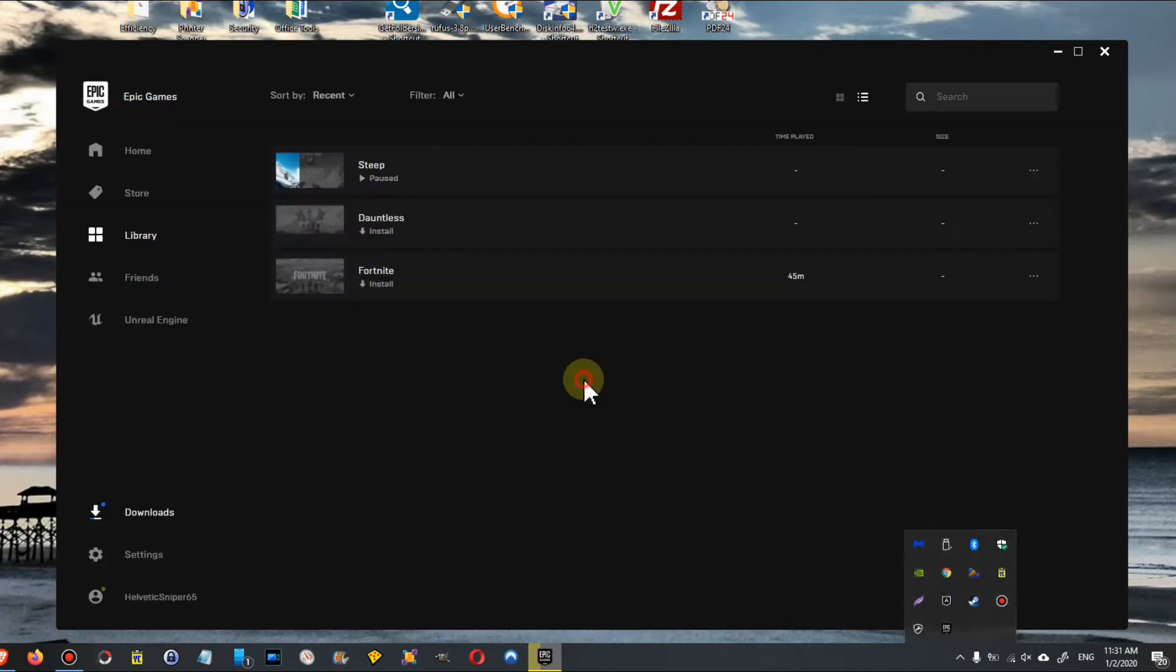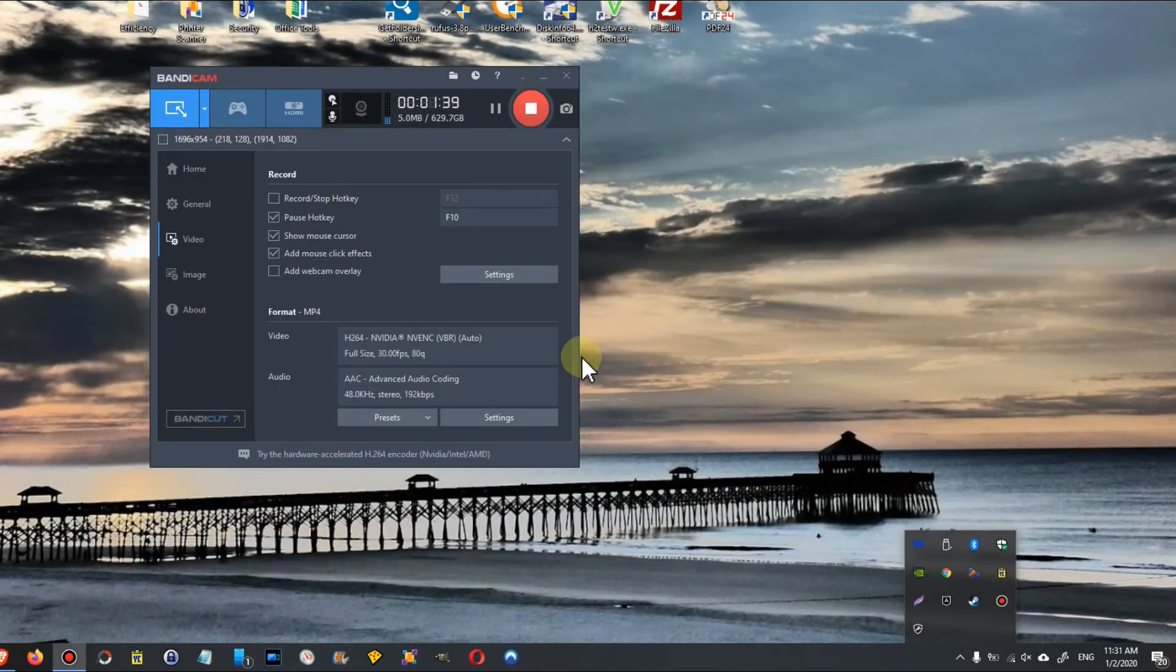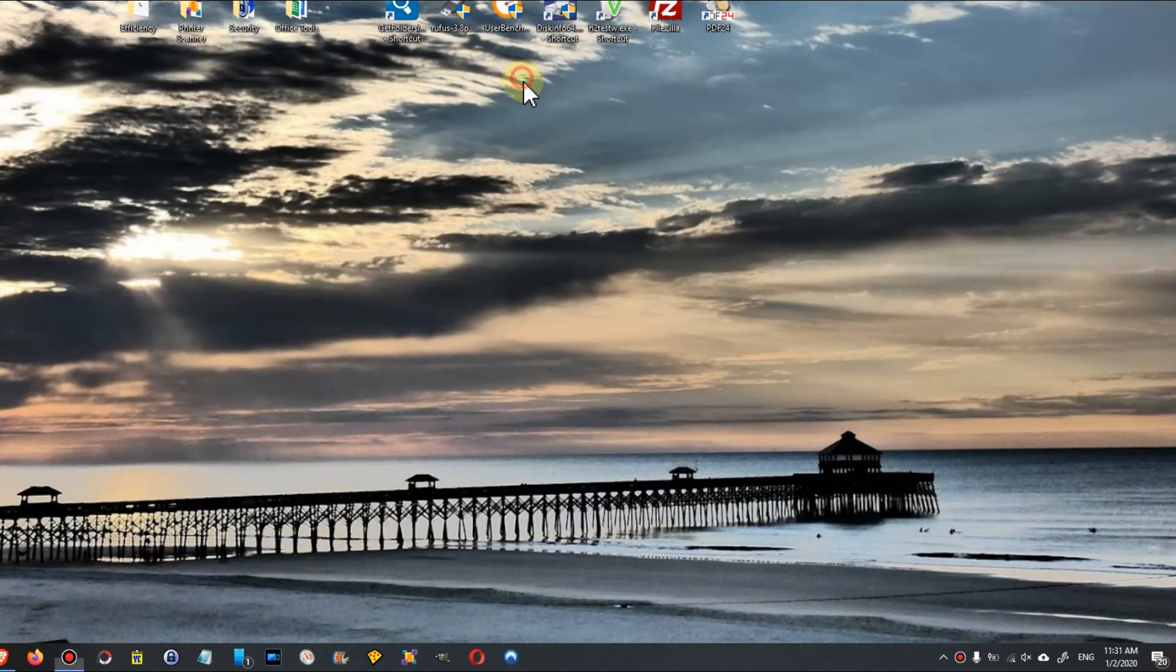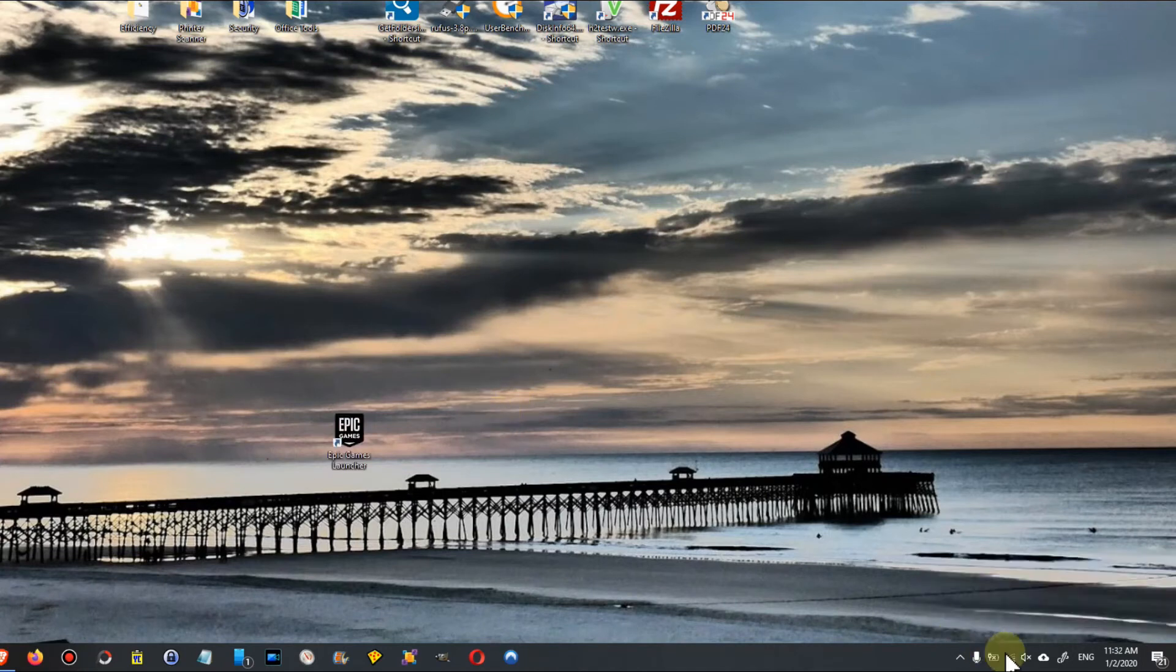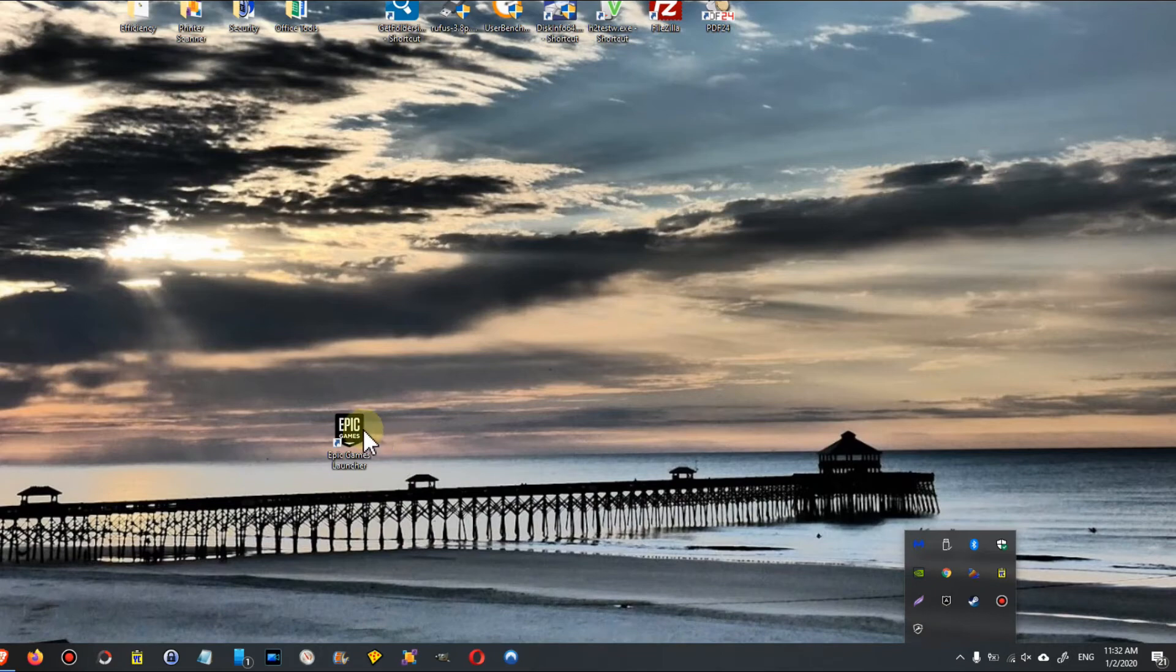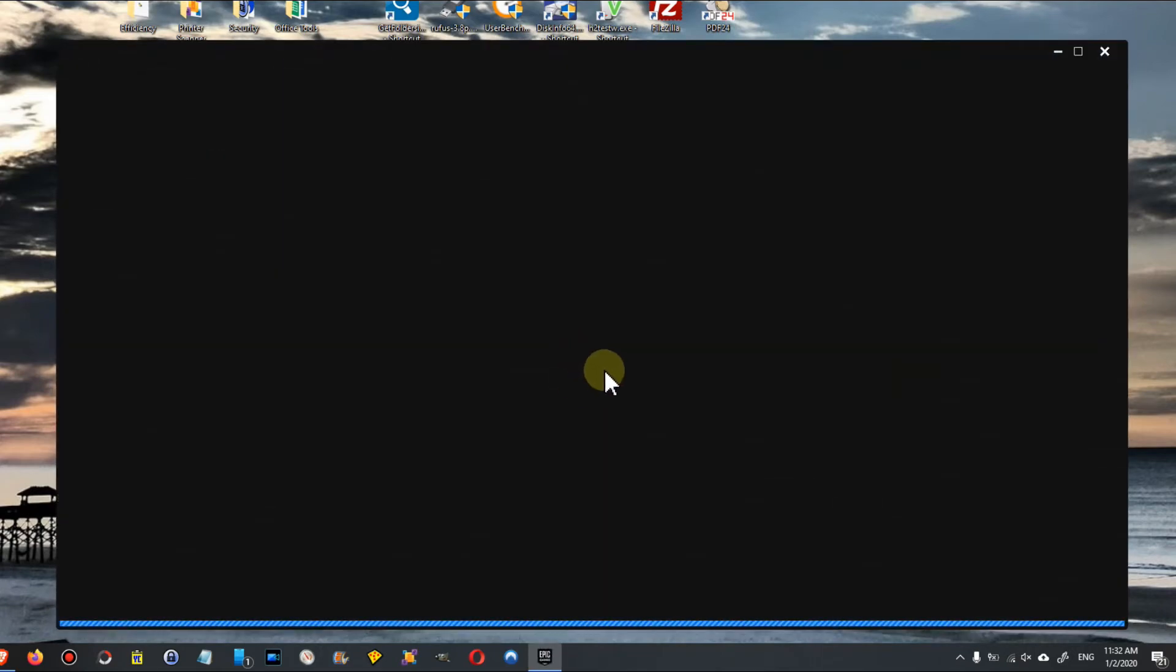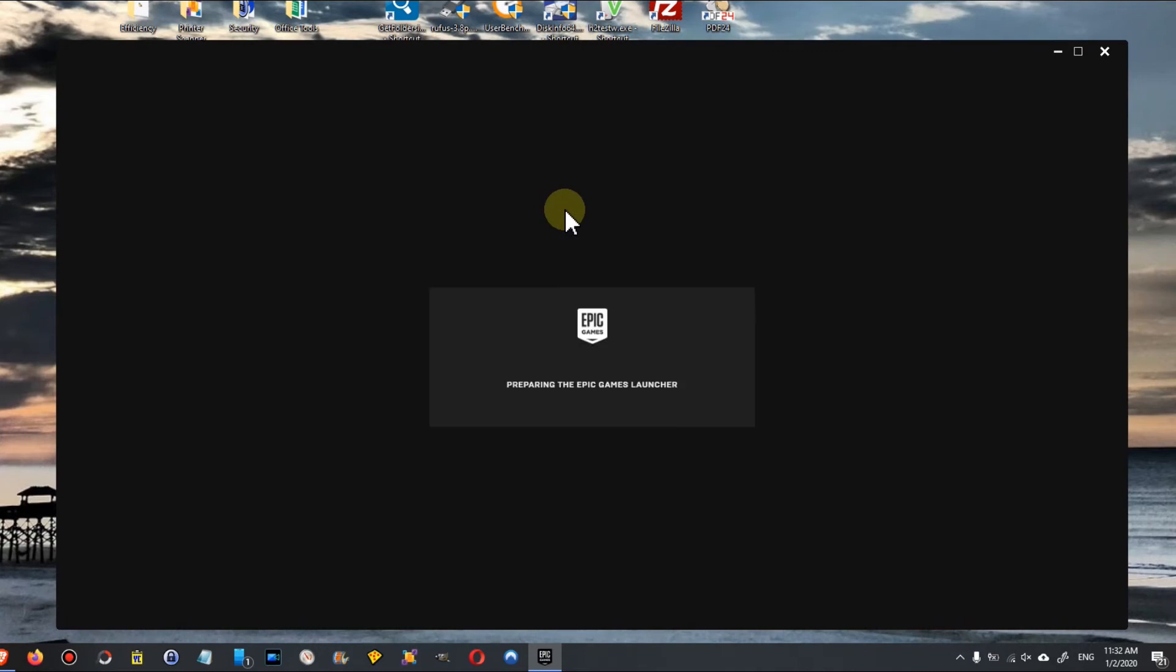I'll exit here and invoke it again. So as you can see, it's not here anymore, it's really closed. I'll launch the Epic Games Launcher again. Let's see where we are and if we have lost all the progress.